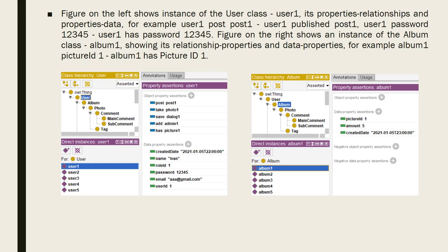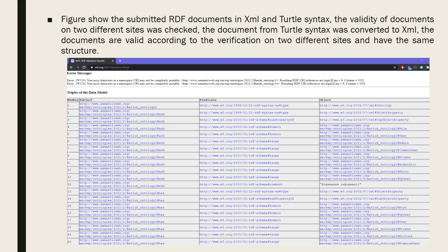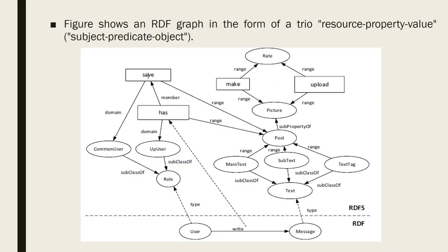We can see properties relationships and data properties for them. On the figure, we can see the submitted PDF documents in XML and Turtle syntax. The validity of documents on two different sites was checked and the document from Turtle syntax was converted to XML. The documents are valid according to the verification on two different sites and have the same structure. On the current diagram, we see an area graph in the form of a special triple — resource, property, value — such as subject, predicate, object.